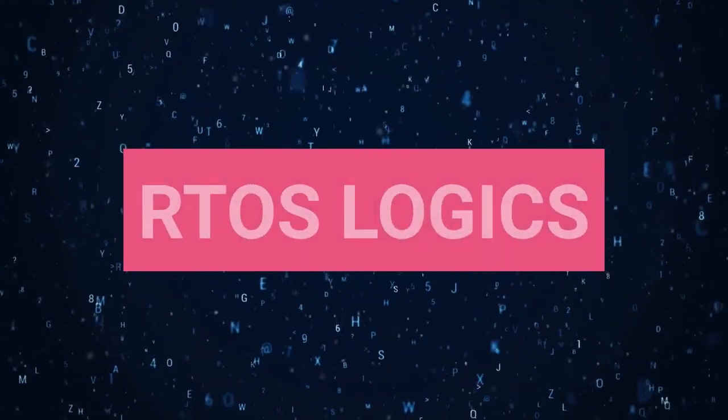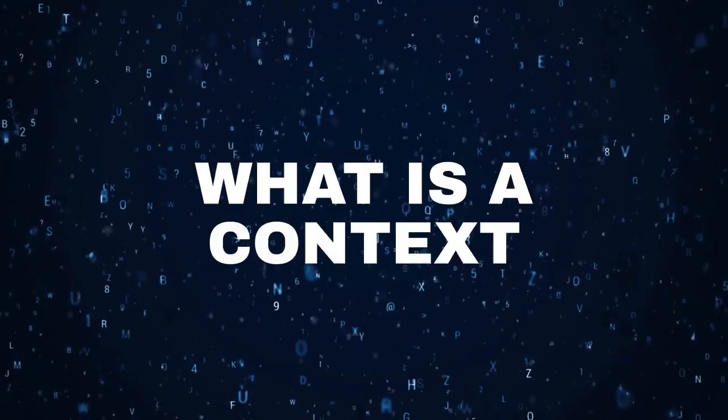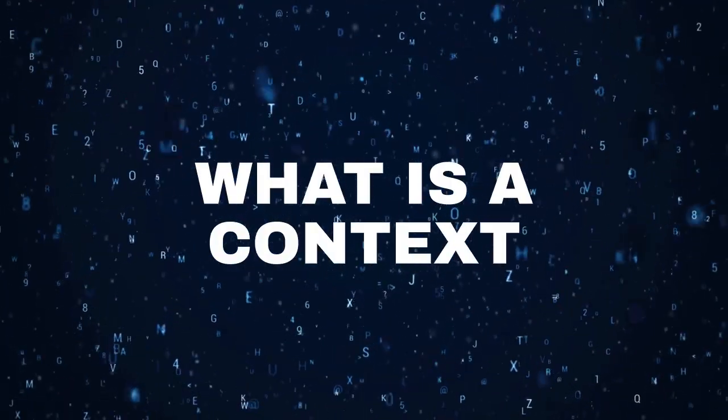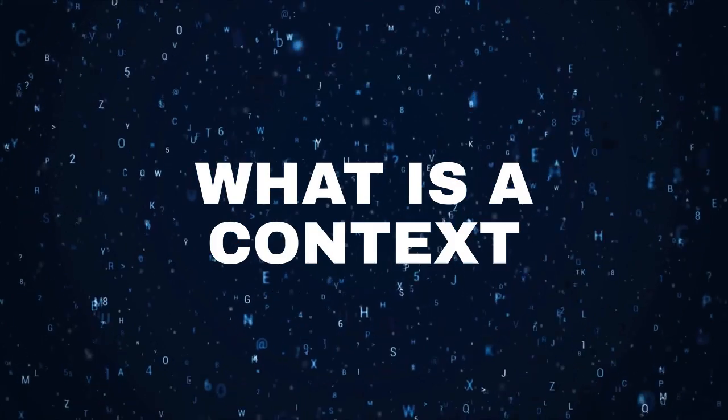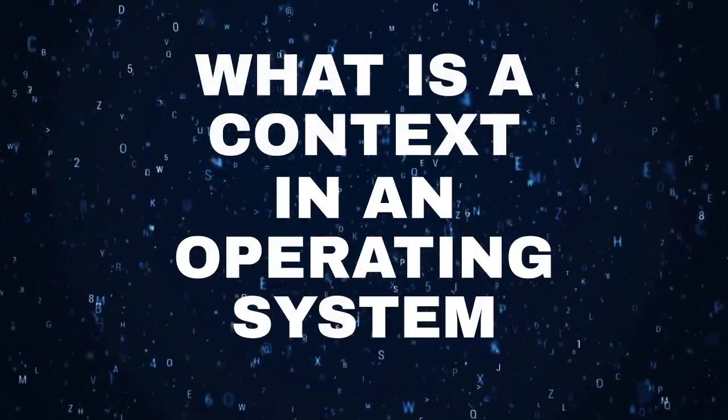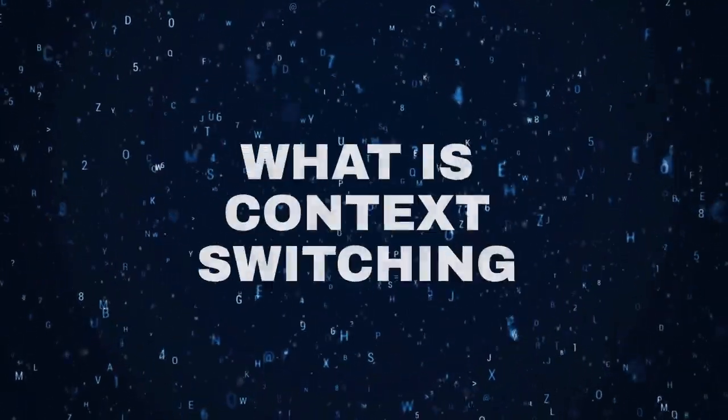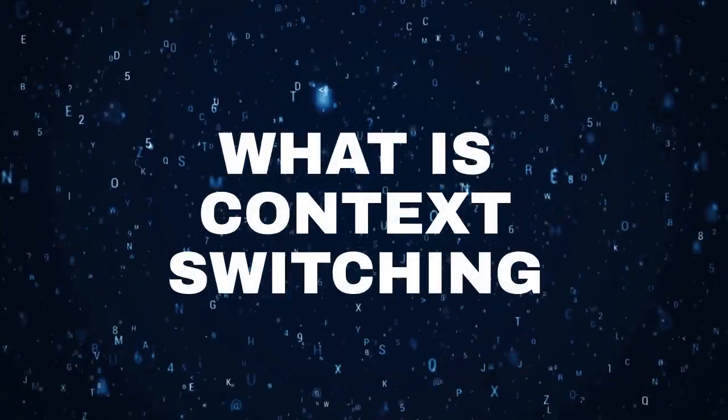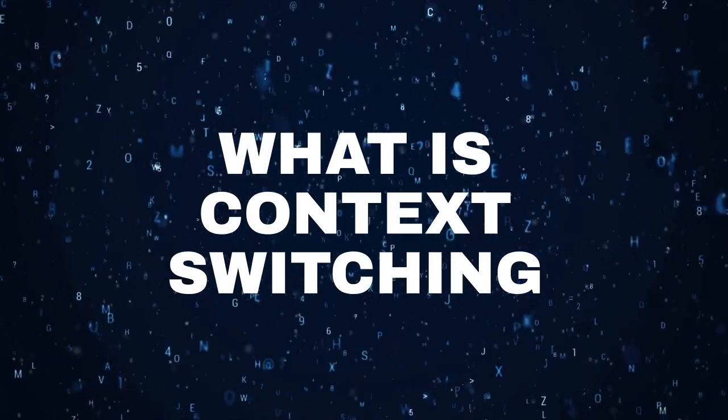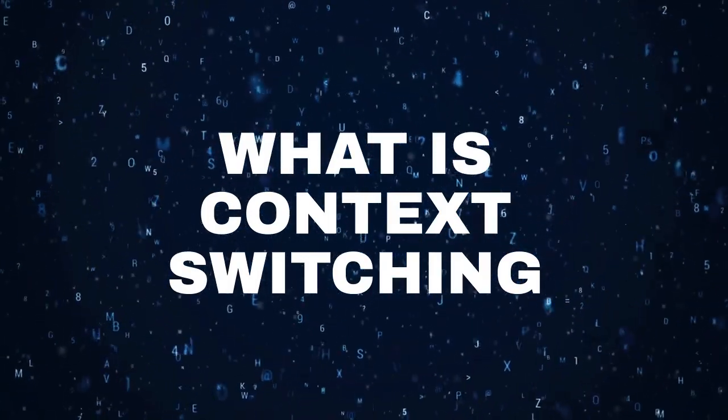Let us understand what actually is context in an operating system or a real-time operating system and what is context switching. To understand context switching, you will first require to understand what does context mean.